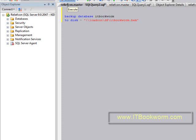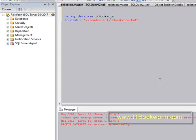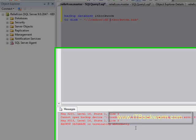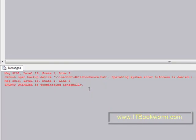So let me show you what I mean. I'm going to run this exact same backup that I ran in the last one, only this time I get a cannot open backup device and it gives me the location. It says operating system error, access is denied.